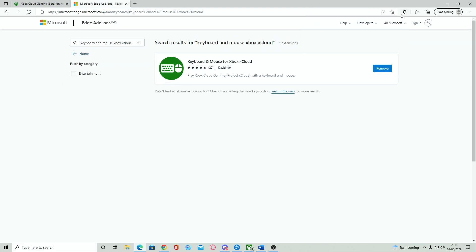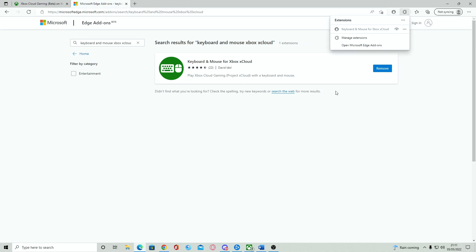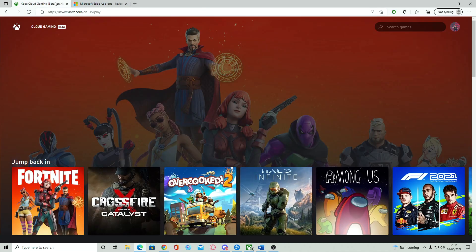Now, click on the extensions button again after you've done that and click on the little eye icon. This ensures that the extension is noticeable when on any page.